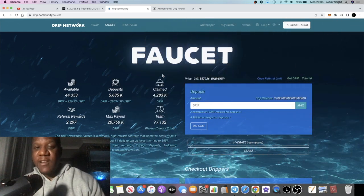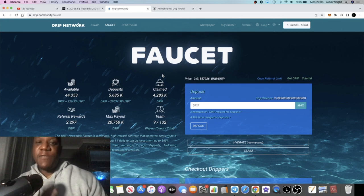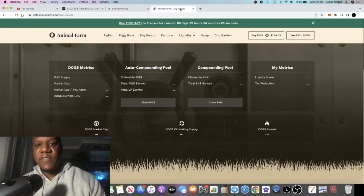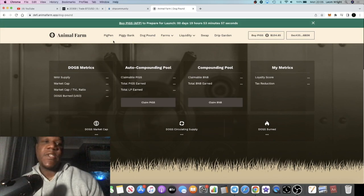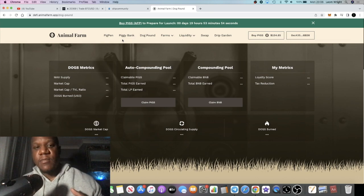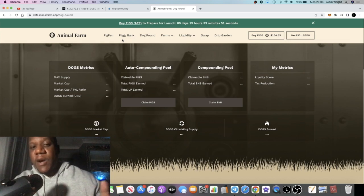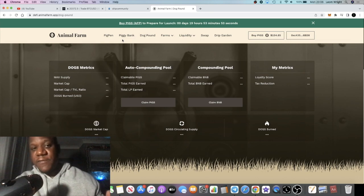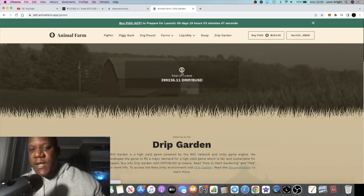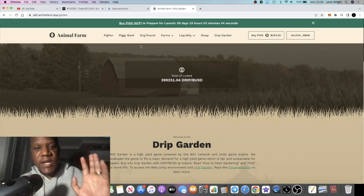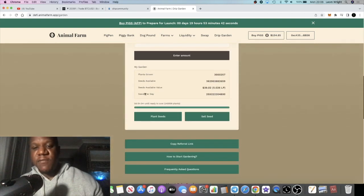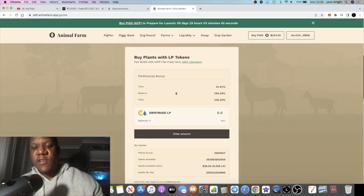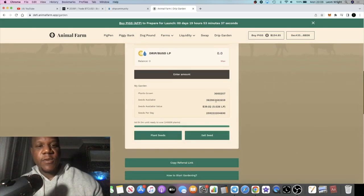We know that all the utility that the Animal Farm provides for the Drip Network specifically, we're going to get into some of the other things like the Pigs token, the Dogs token. I personally am not locked in the farms already, trying to consider whether I'm going to jump into the farms. However, I am in the Drip Garden and the Piggy Bank.